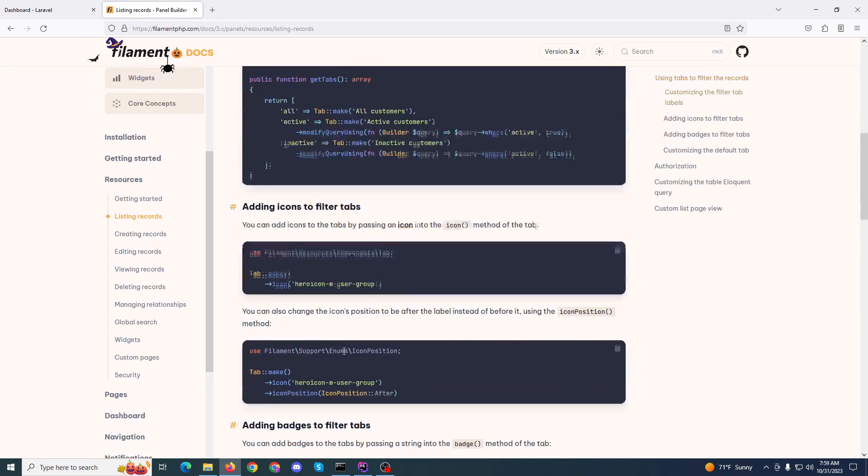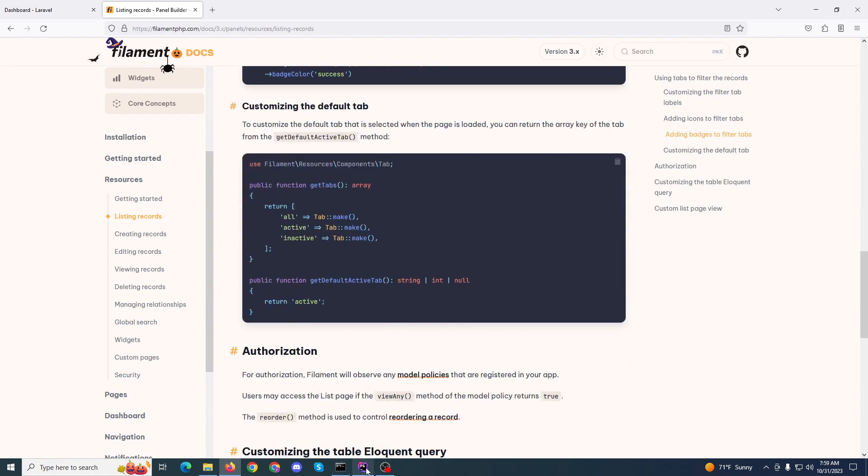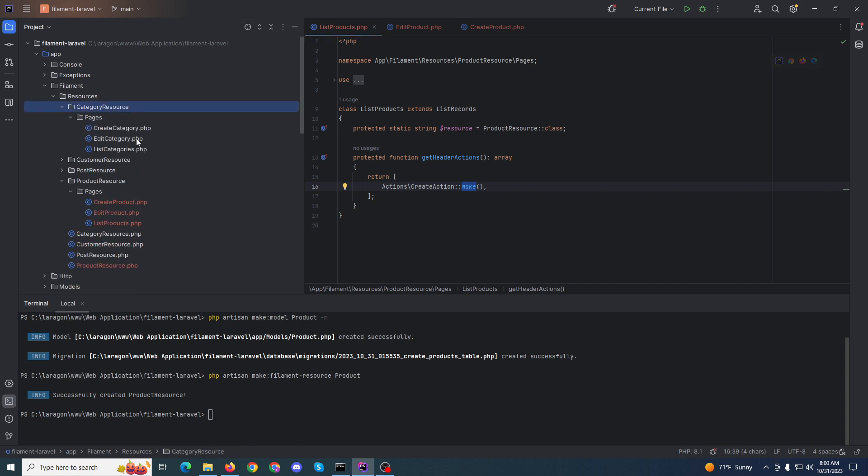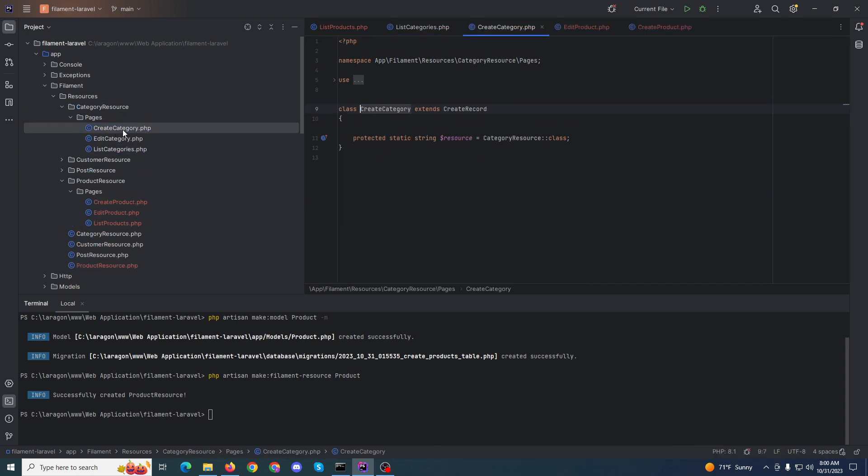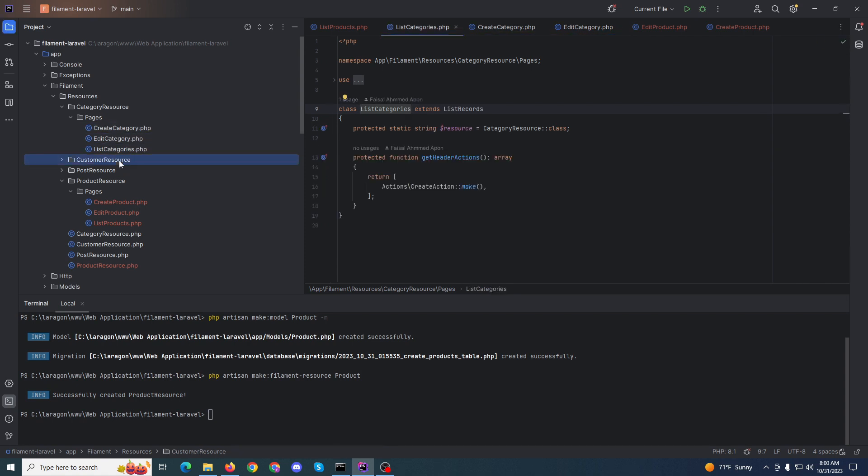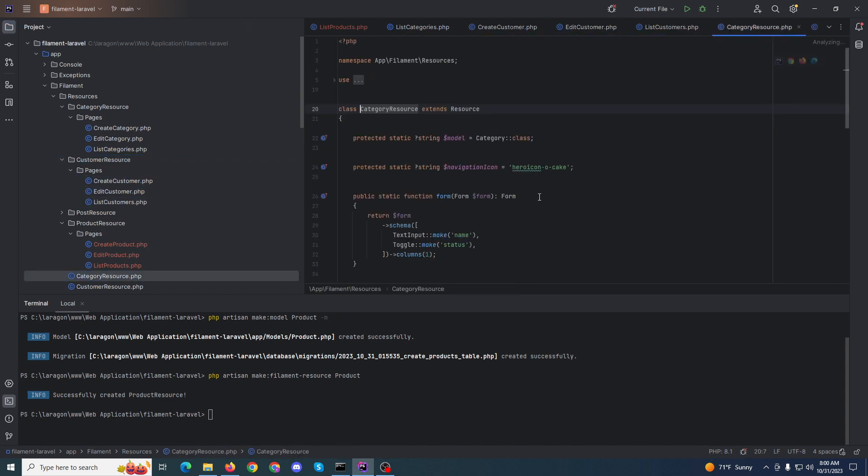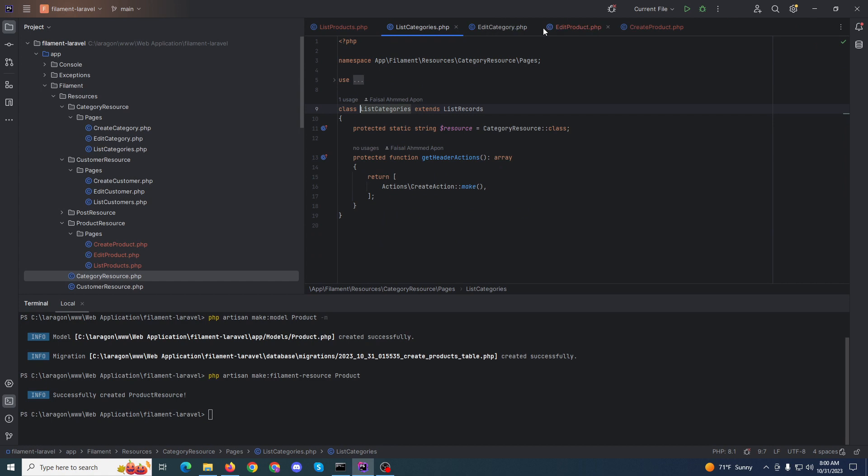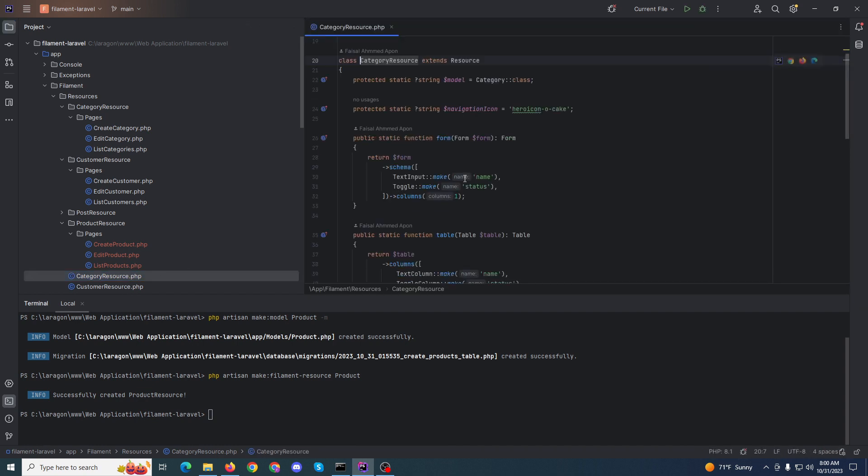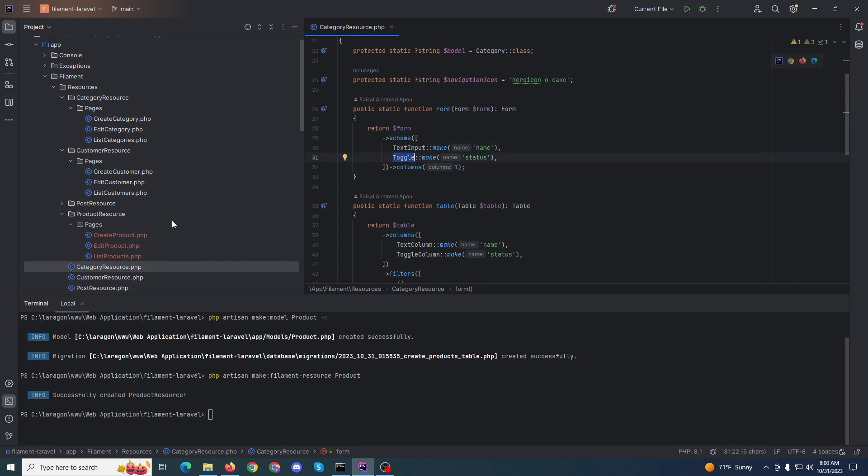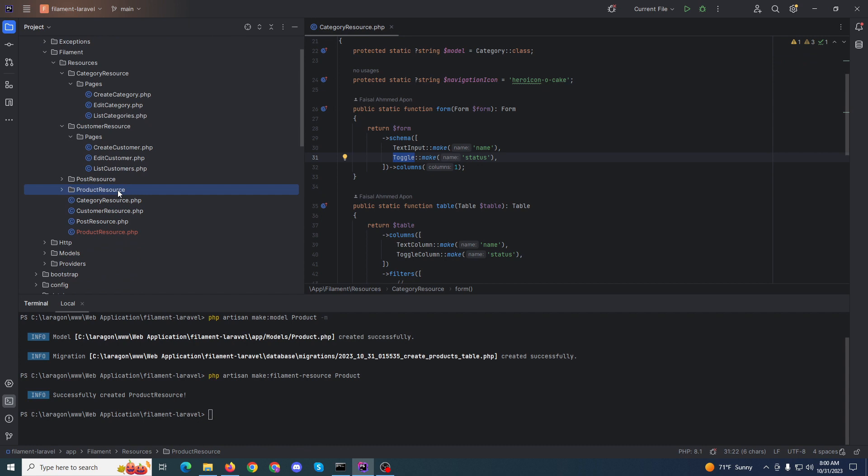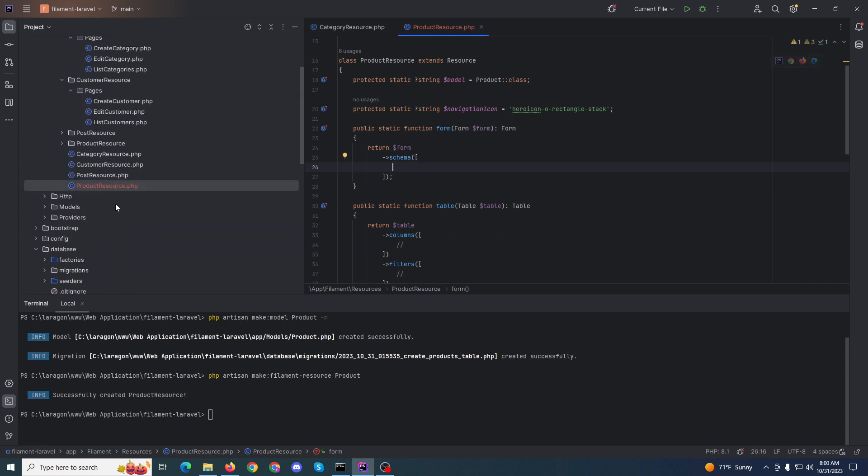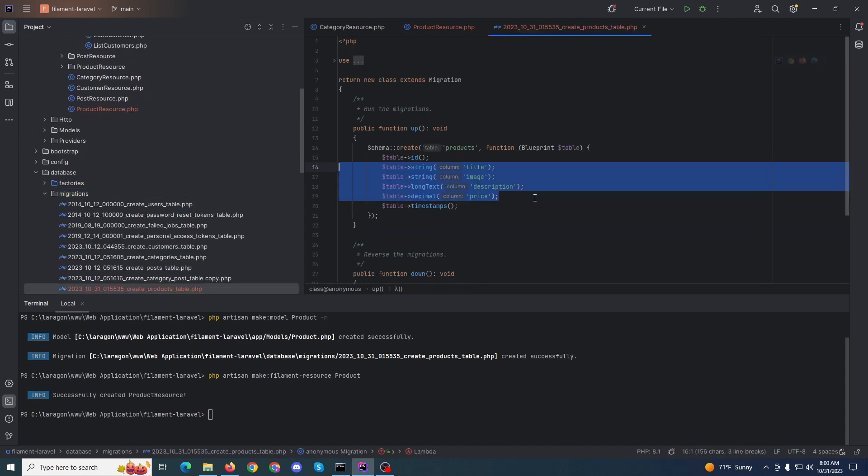Now what we need exactly is the form. Here is the form functionality, the same functionality. It's the resource product product controller. Here is the schema.